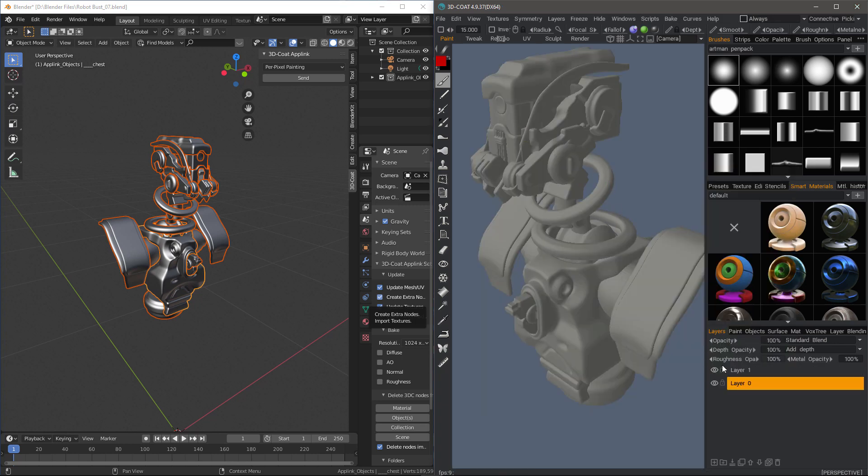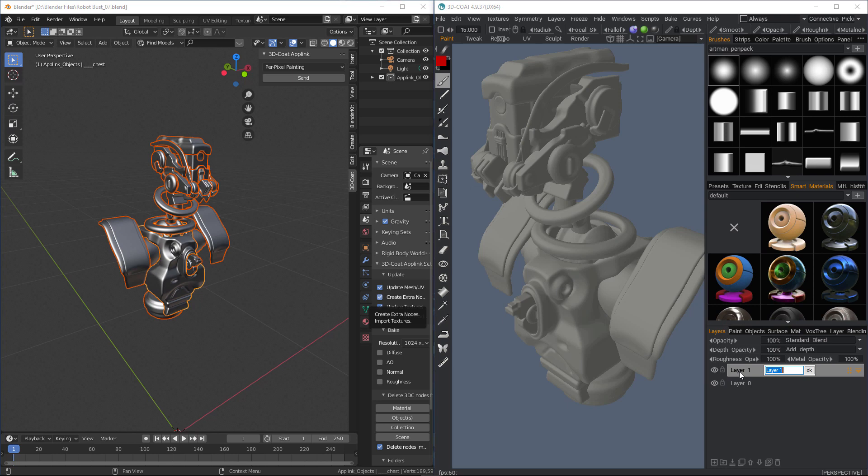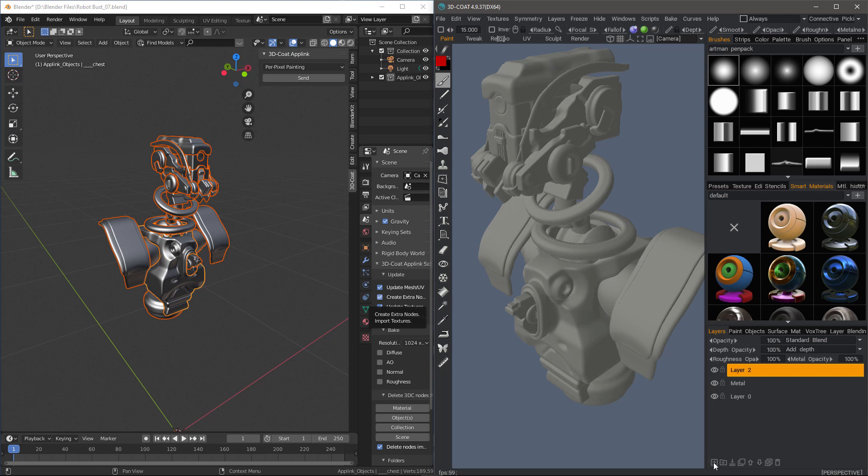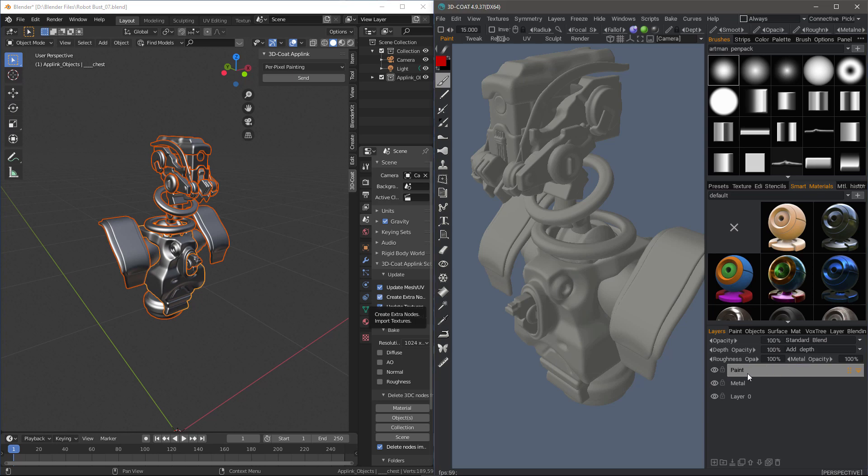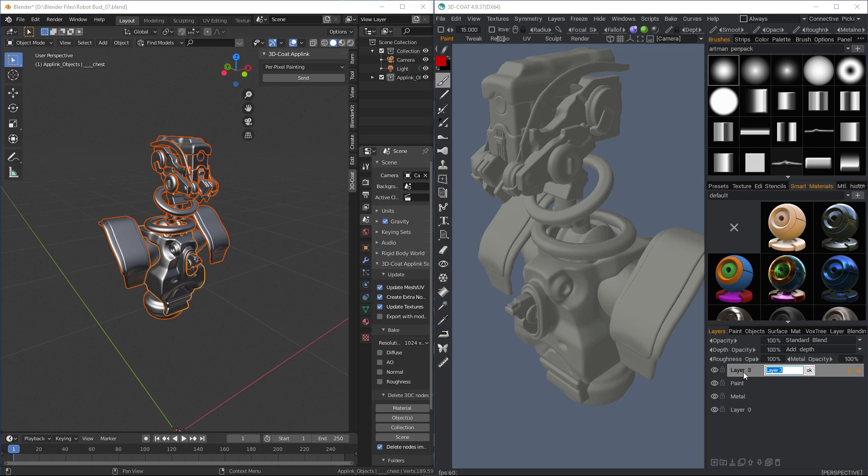All right, now this first layer, I'm going to double-click and name that Metal and I'll add another layer, double-click and name that Paint, another one, double-click and name it Lens.